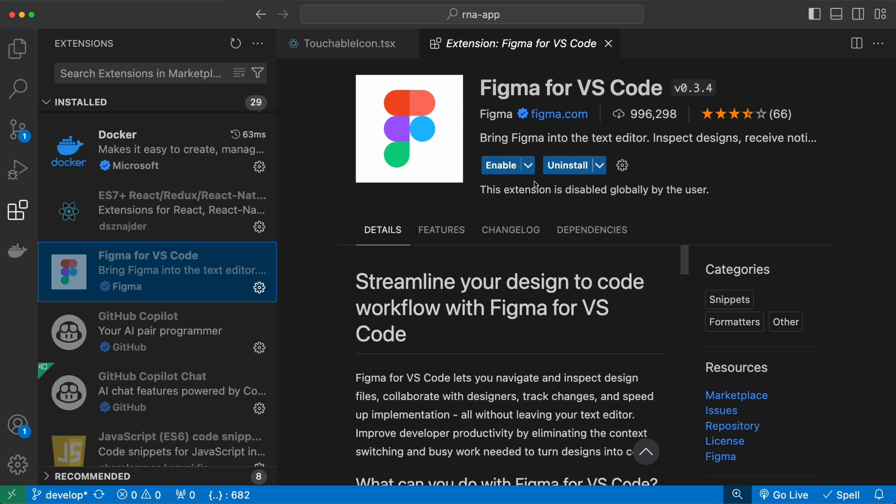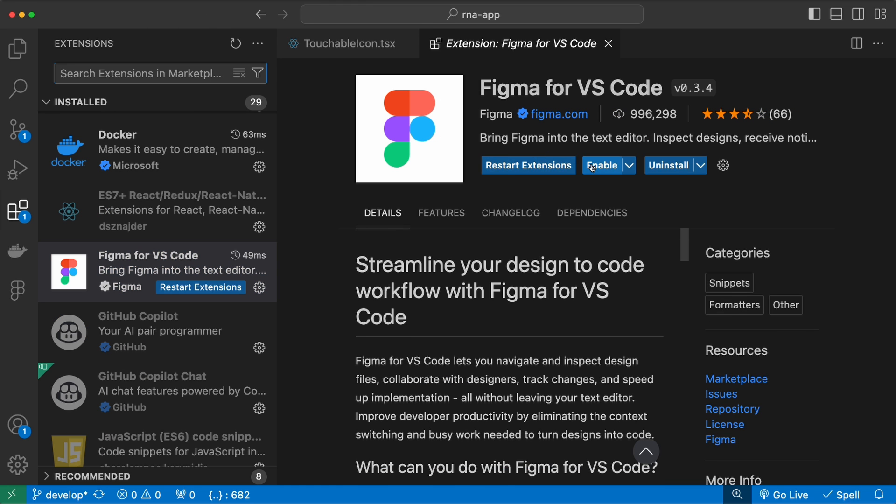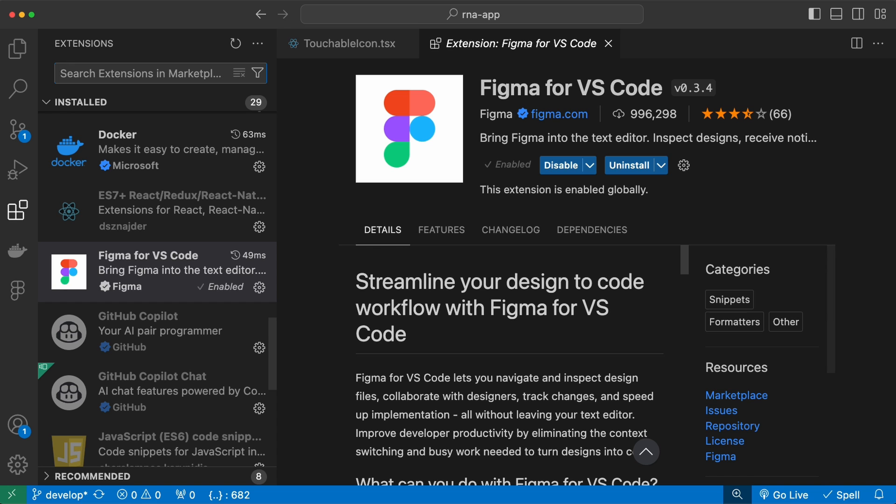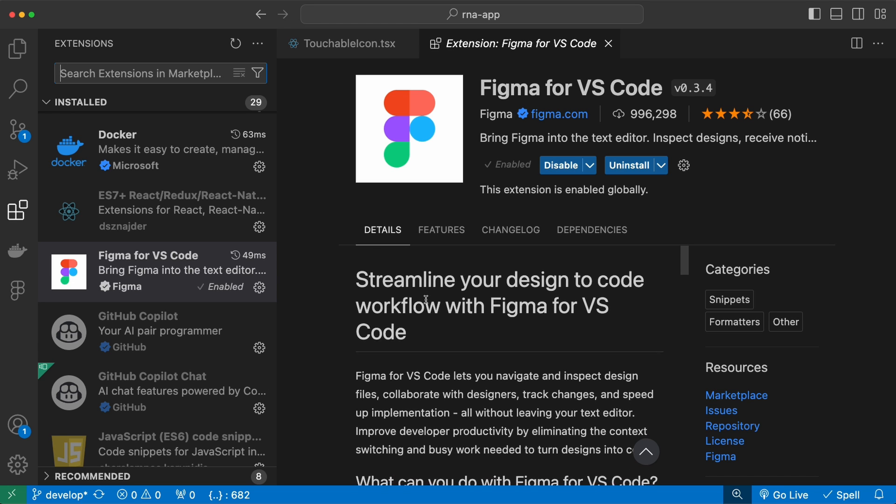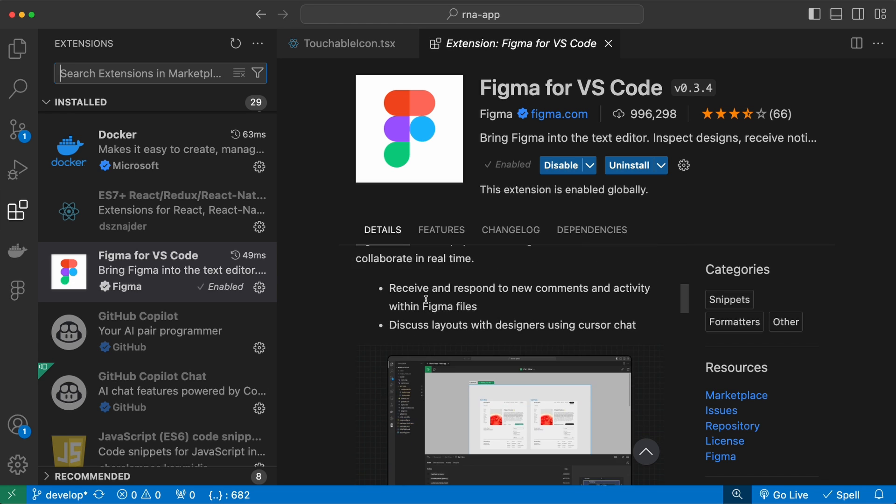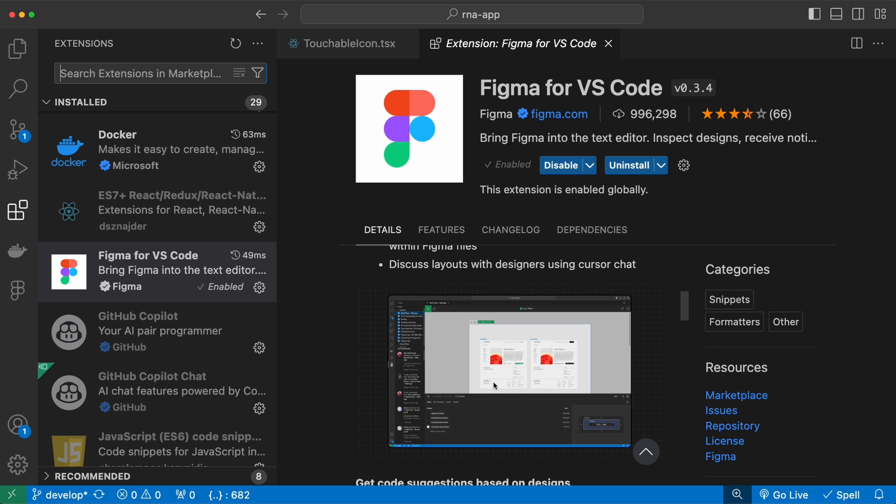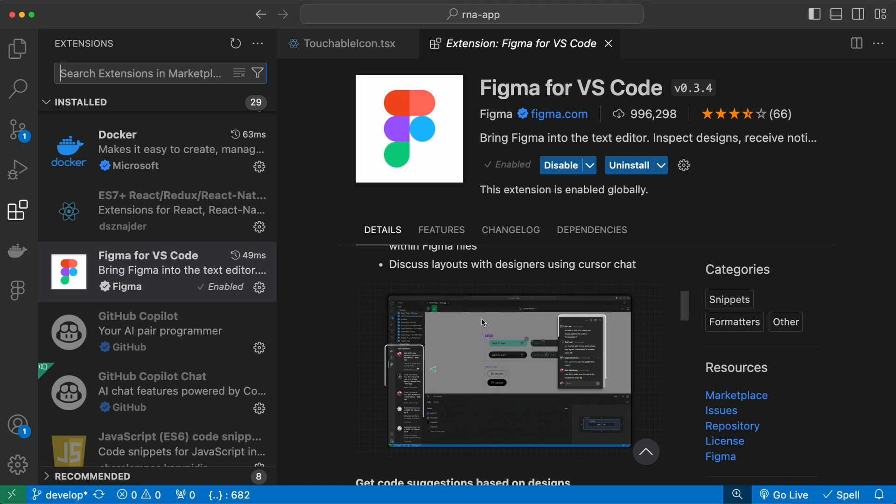Then we have the Figma extension, which is very useful. If you download and enable this, you will have a Figma tab in your navbar. So if you're working with Figma files, you can directly embed them here and then you can view the Figma design here without opening a separate Figma application or tab in your browser.